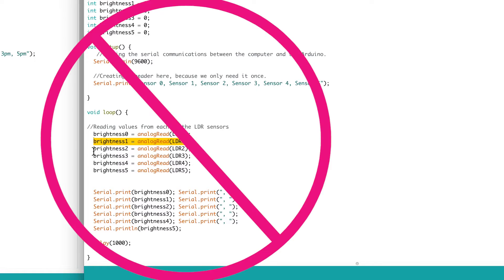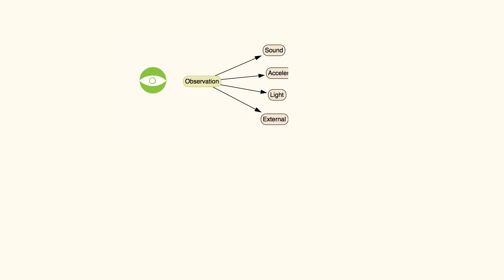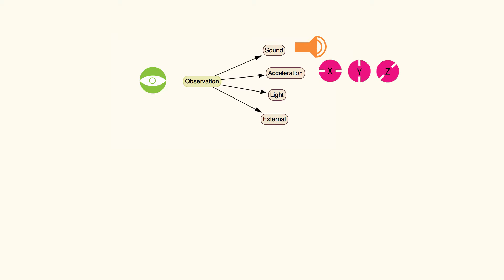With the Science Journal, no code is required. You can just open the app and observe the values obtained from the sound, acceleration, and light sensors already on your device or from an external sensor.